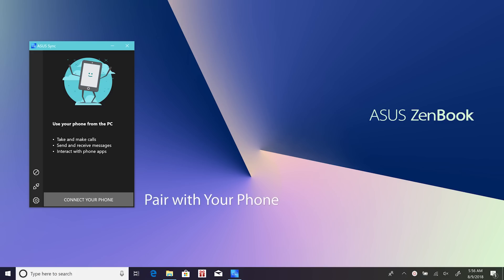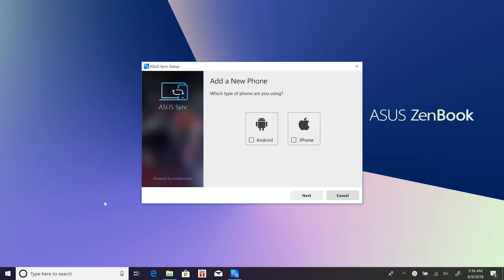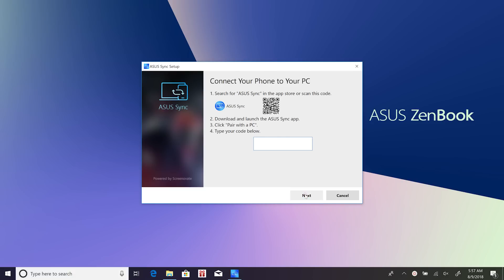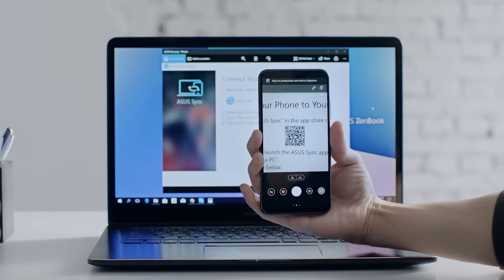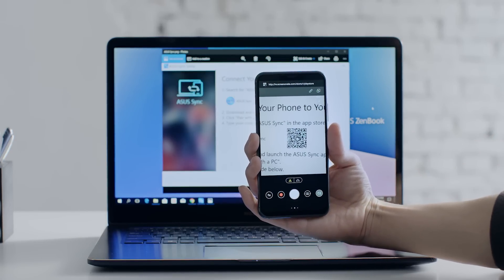After ASUS Sync is installed, launch the app on your laptop. If Bluetooth is turned off, you'll be asked to turn it on. Click Add a new phone in the wizard panel. If you don't have the ASUS Sync app on your smartphone yet, simply scan the QR code to download it.